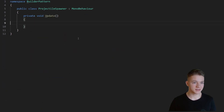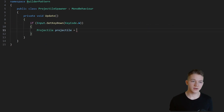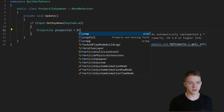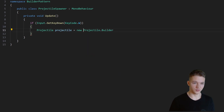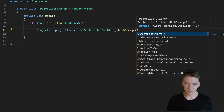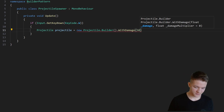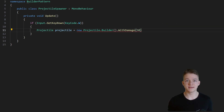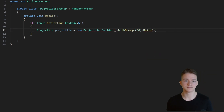Let's now take a look at how we can use it. In the projectile spawner I will set up a demo. When we press W I would like to create a new projectile, so let's go into the projectile class, get the Builder, and create a new instance of it. Now we have an instance of the builder and we can call all of the functions on it — so we can say withDamage and set 50 for the damage, and we also have the optional parameter for the damage multiplier. If we want to create a simple projectile where we only set the damage, then we can say .build().